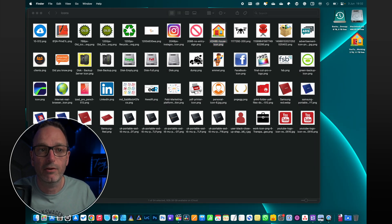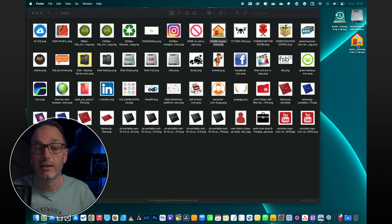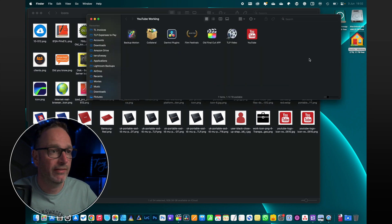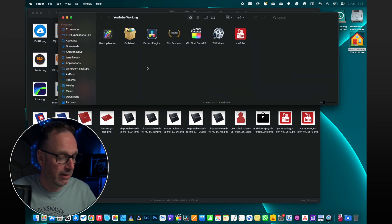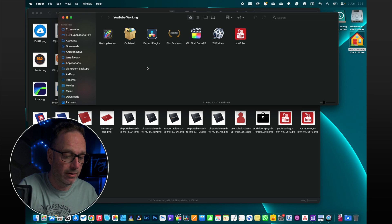So every time I load that drive, it's going to have that icon. What it's actually doing on the drive itself, if we...